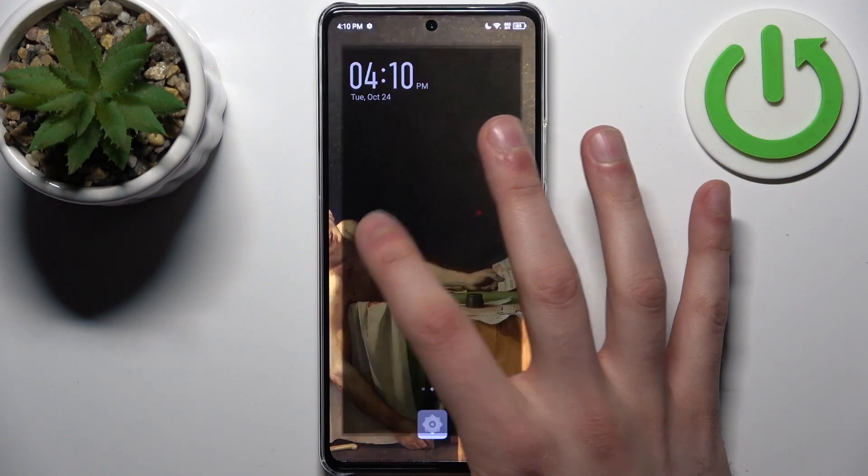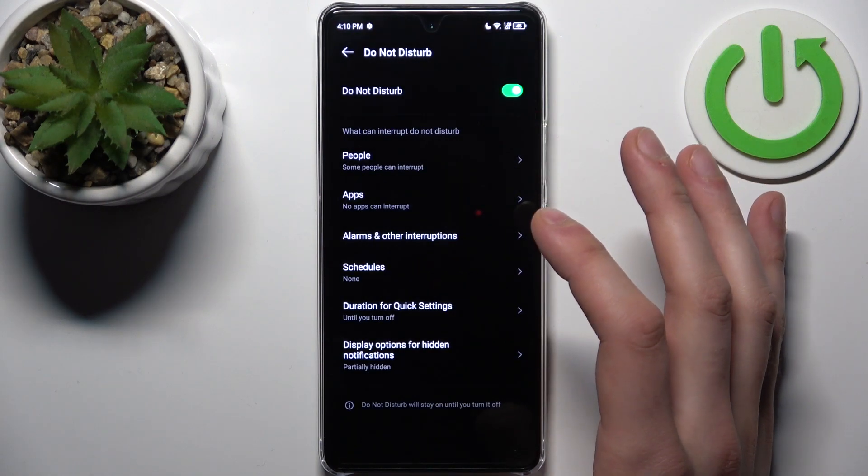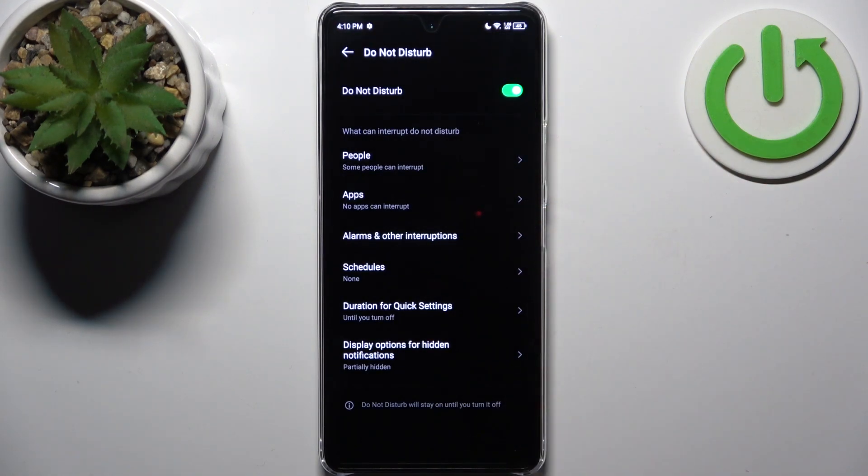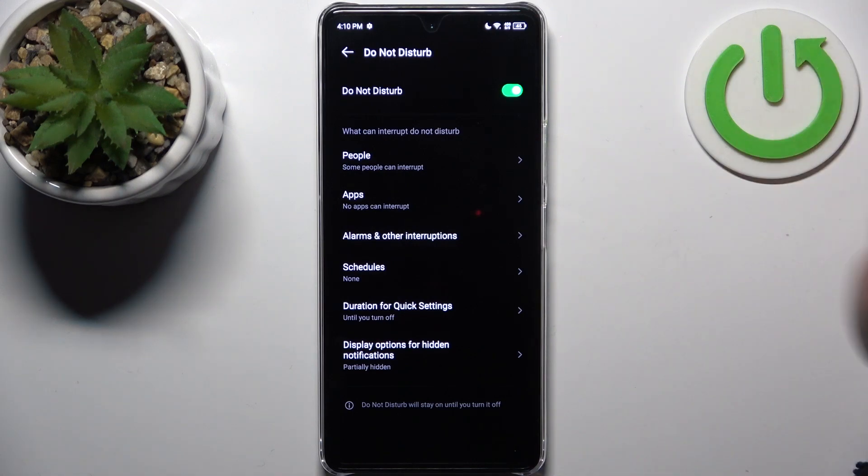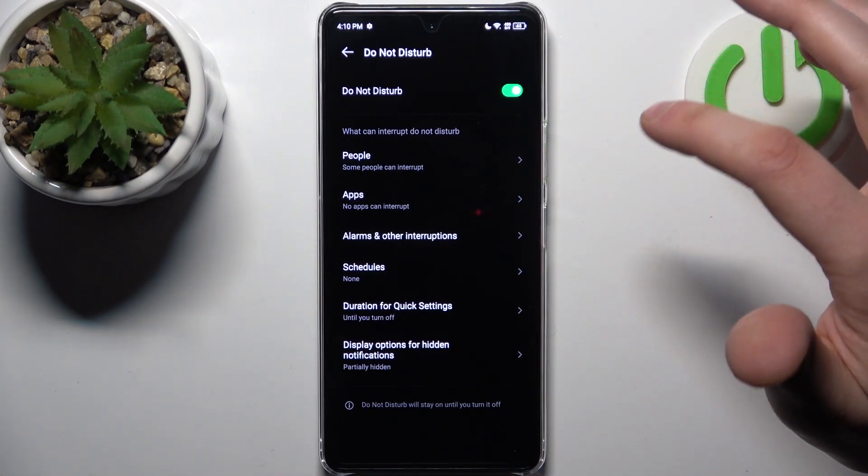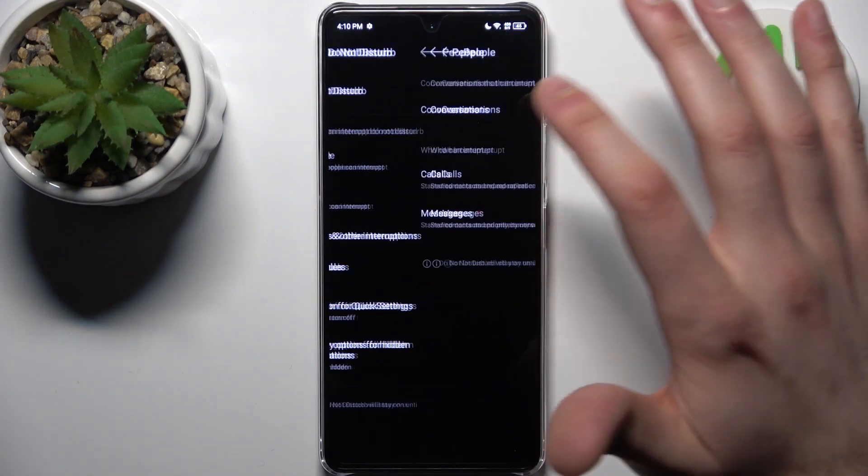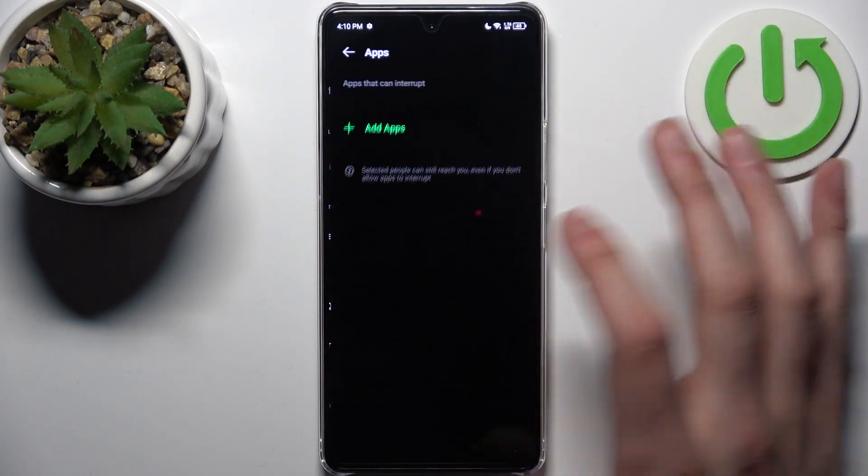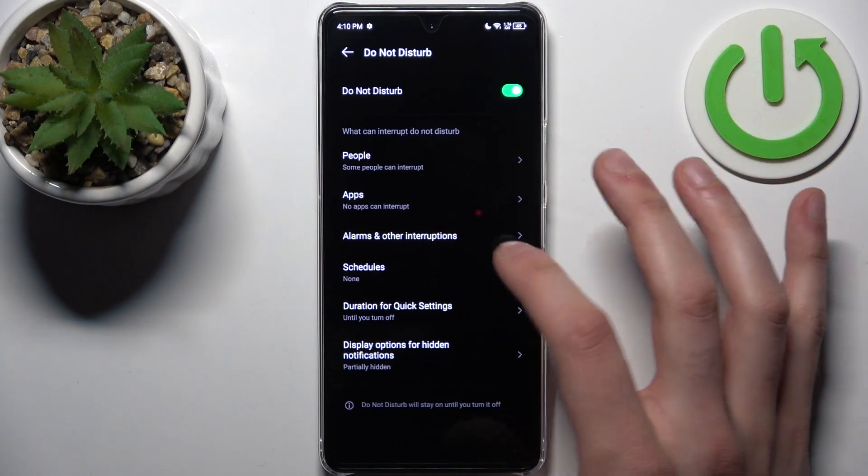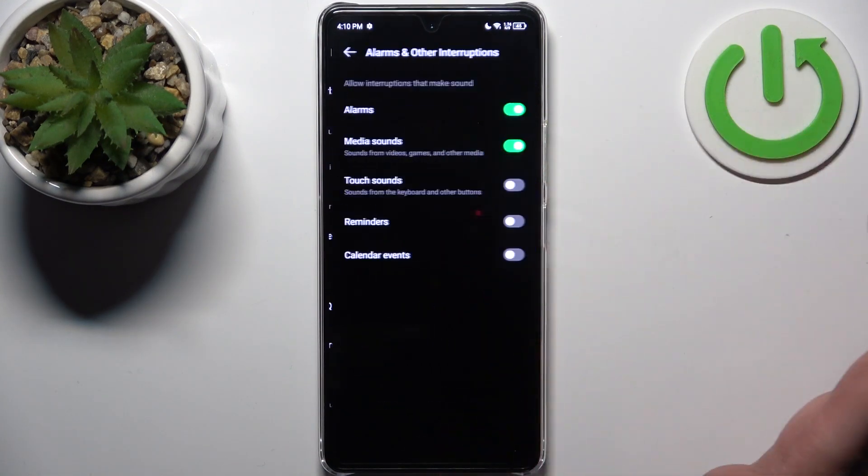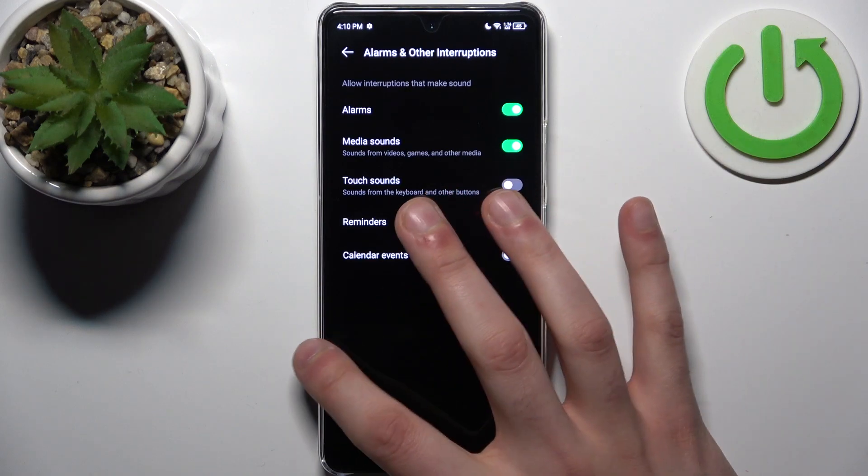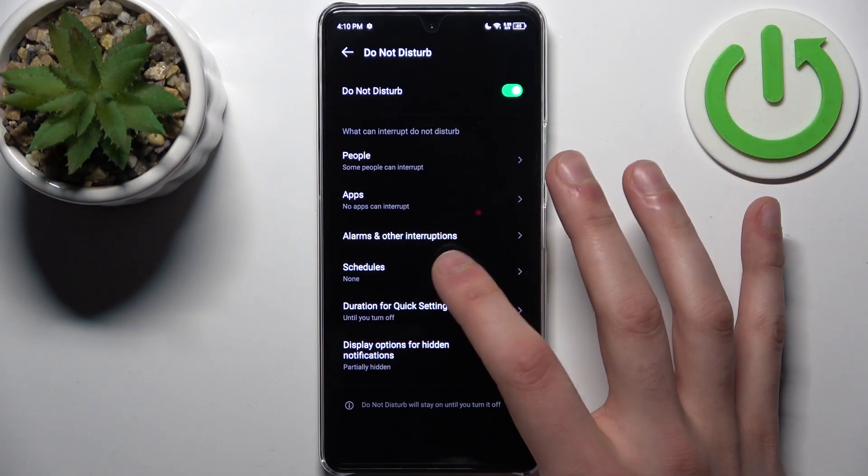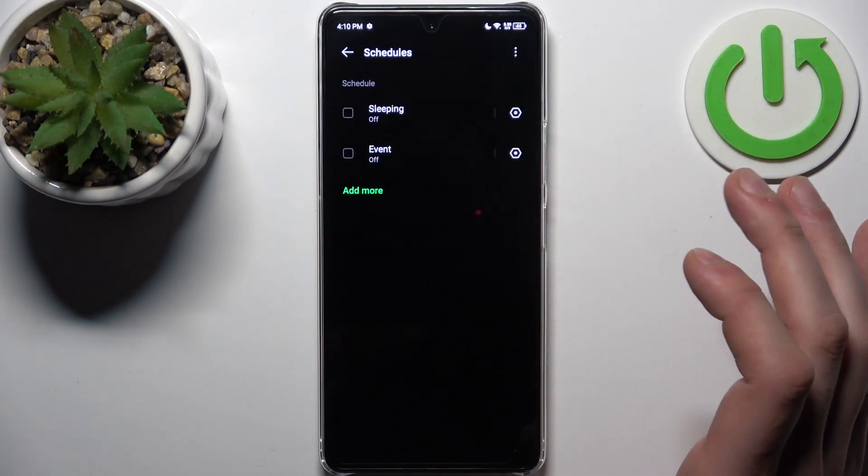By holding your finger on it, you can access some of its settings. For example, you can add interruptions to this mode - it could be people, apps, alarms, and other interruptions. You can also set up a schedule for this mode.